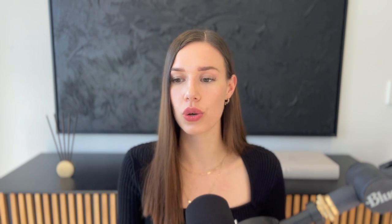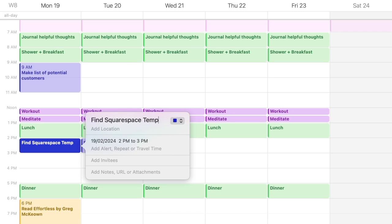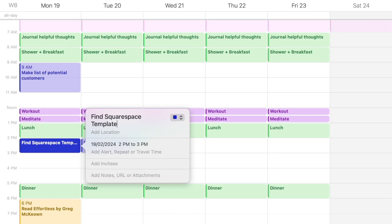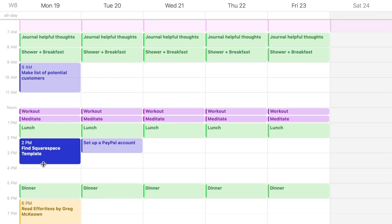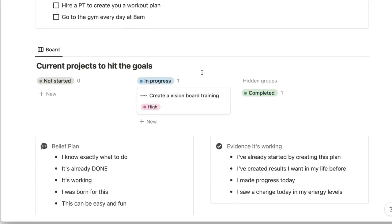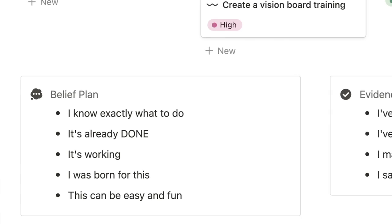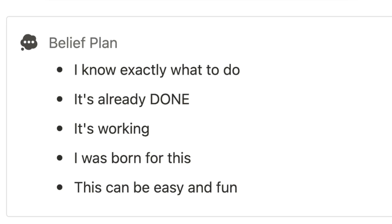I highly recommend taking all of your steps and putting them into a calendar — any steps from your projects or your plan for achieving your goal should be scheduled for a specific time. That is step two done: you've created your vision and created the plan.